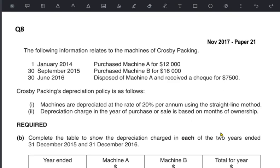If we bought a new asset — say on 1st October and the year ends in December — we only calculate depreciation for three months: October, November, and December. We need to count the number of months the asset was actually used in any particular year.